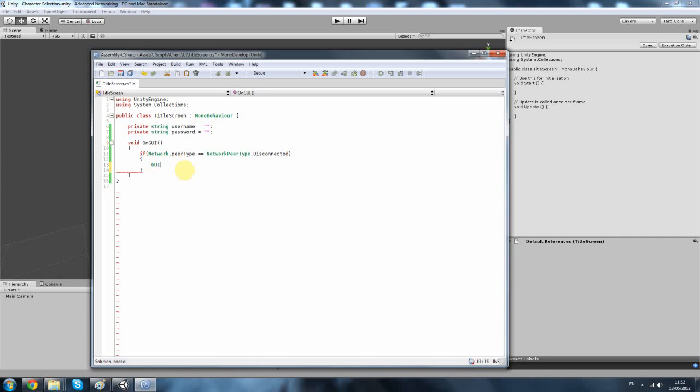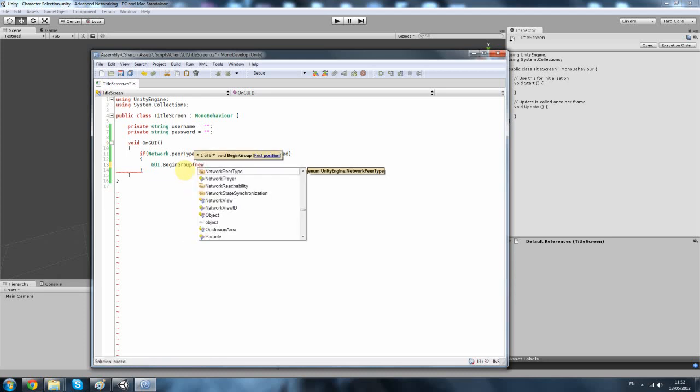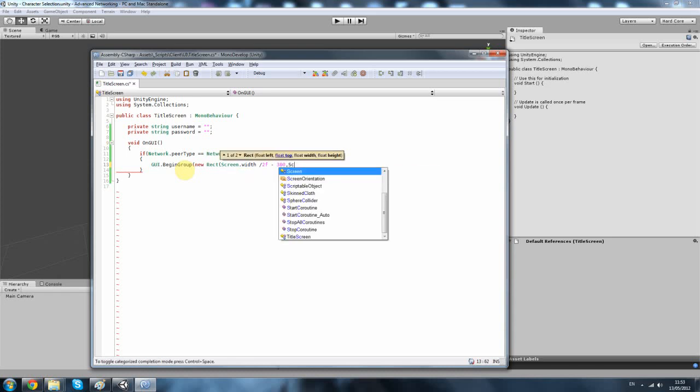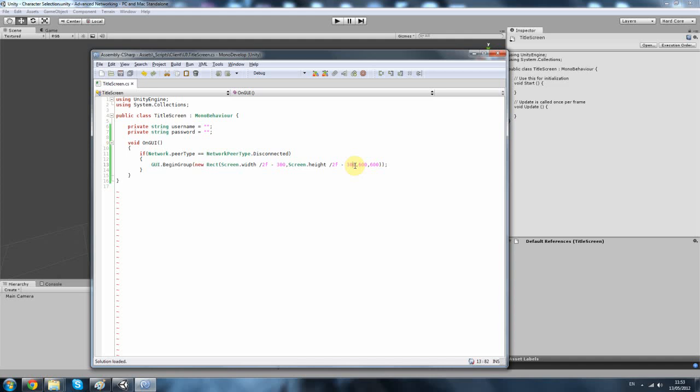GUI.BeginGroup new Rect, screen.width divided by 2f, so we're dividing that by 2. And this is just so we can center everything together. Minus 300. And then screen.height divided by 2f minus 300 again. And then our screen will be about 600 width. So the reason we're removing 300 out of that is because if we don't, it's kind of going to be off to the side a bit. But if we do remove it, half of what the GUI is meant to be, or the group in this instance, it's going to be exactly in the middle.